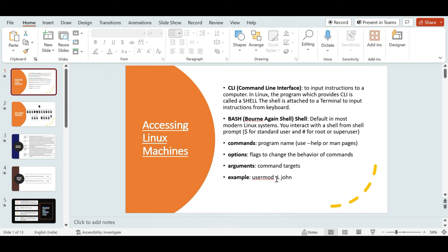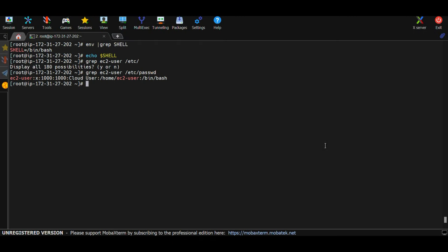Now let's talk about commands. Each command in Linux is always a program. Linux is written in C, so all commands you run are C programs behind the scenes. Whatever command you run, it is just a program name you're calling. If you need help with any command, you can use --help or man pages.